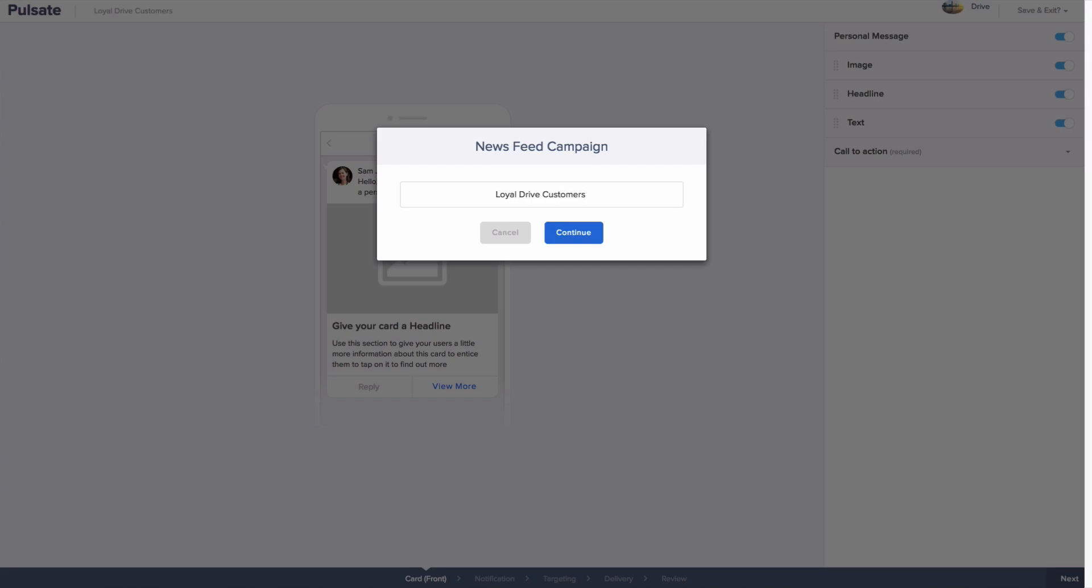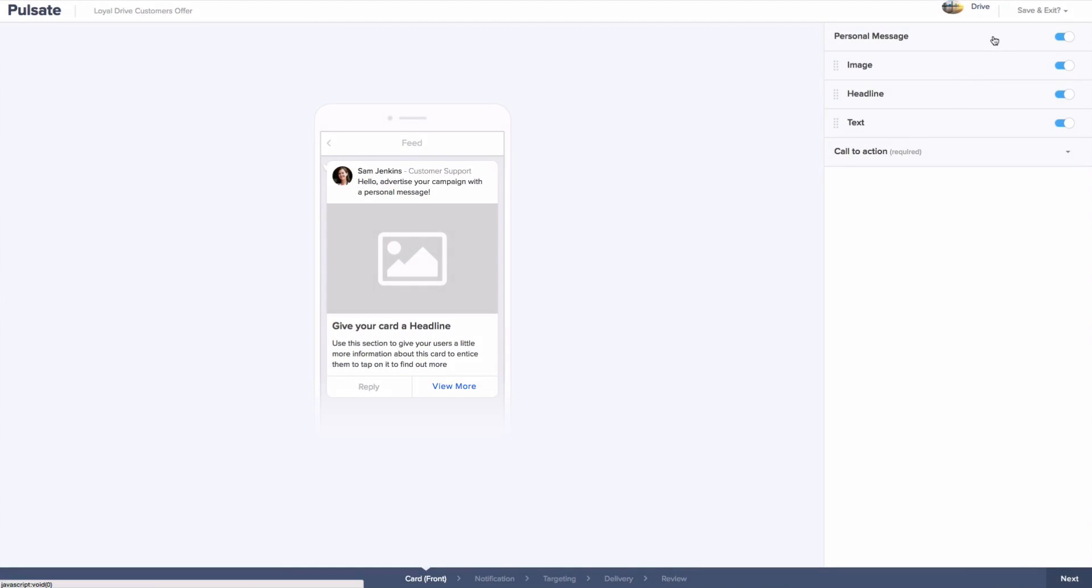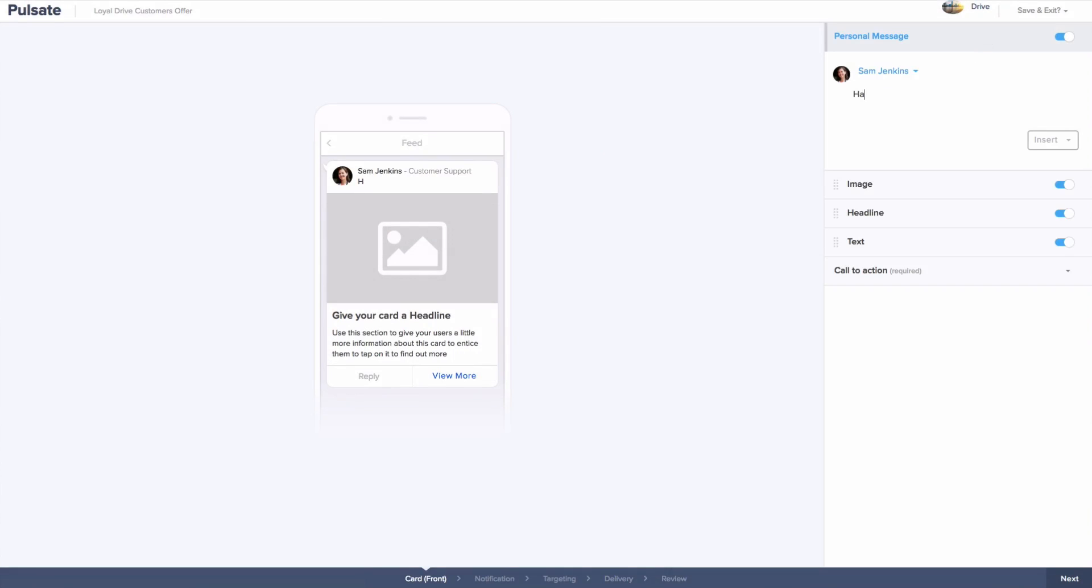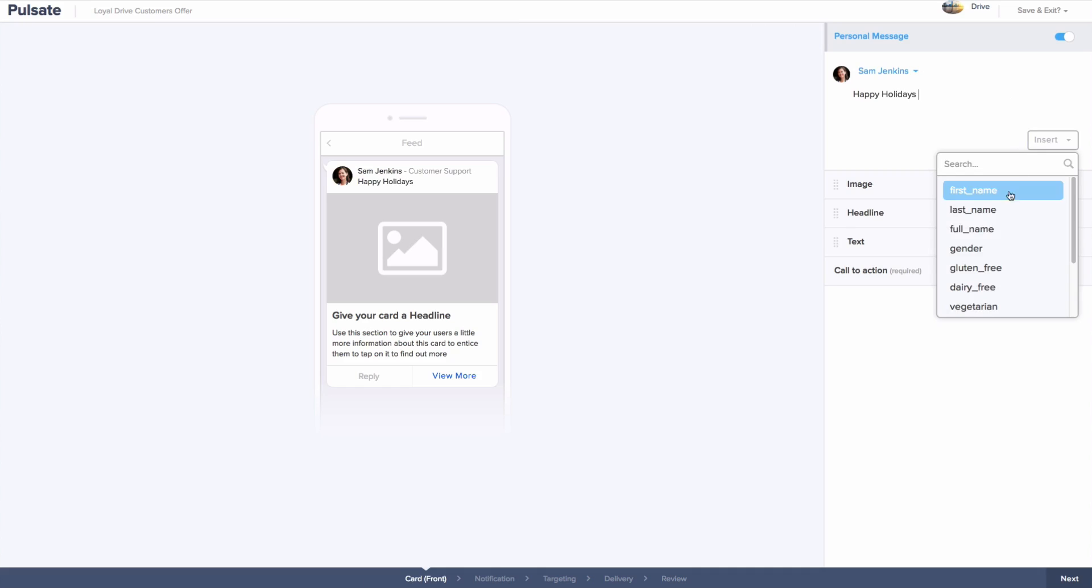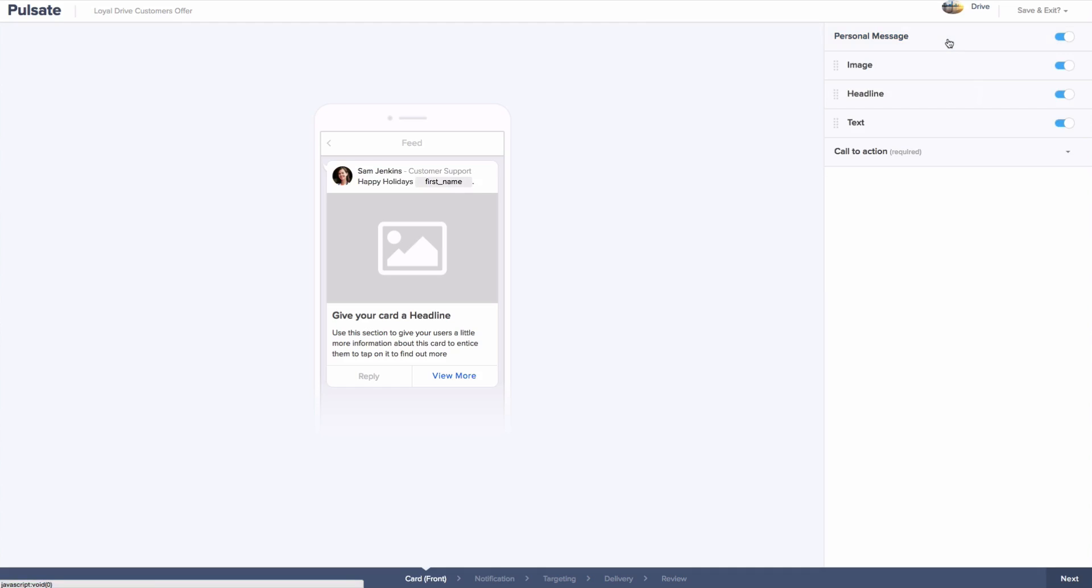We are now into where you can start creating the front of your card. From the list on the right, at least one widget must be chosen. The first option is Personal Message. This widget allows you to send a campaign as though it is coming directly from someone in your company. You can also choose to use merge tags here so you are greeting the customer by their name. Both of these options create a more personalized experience for the end user.